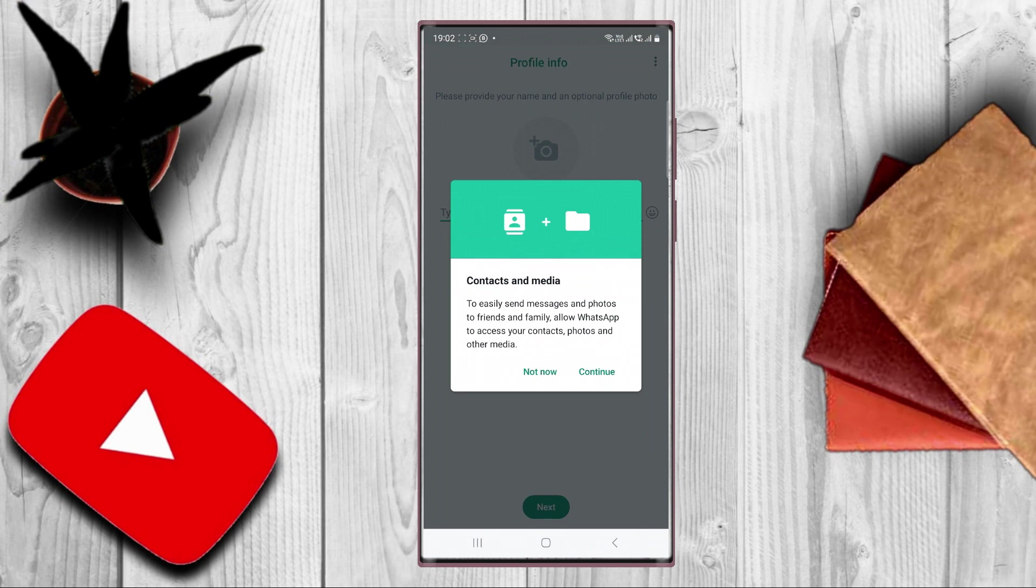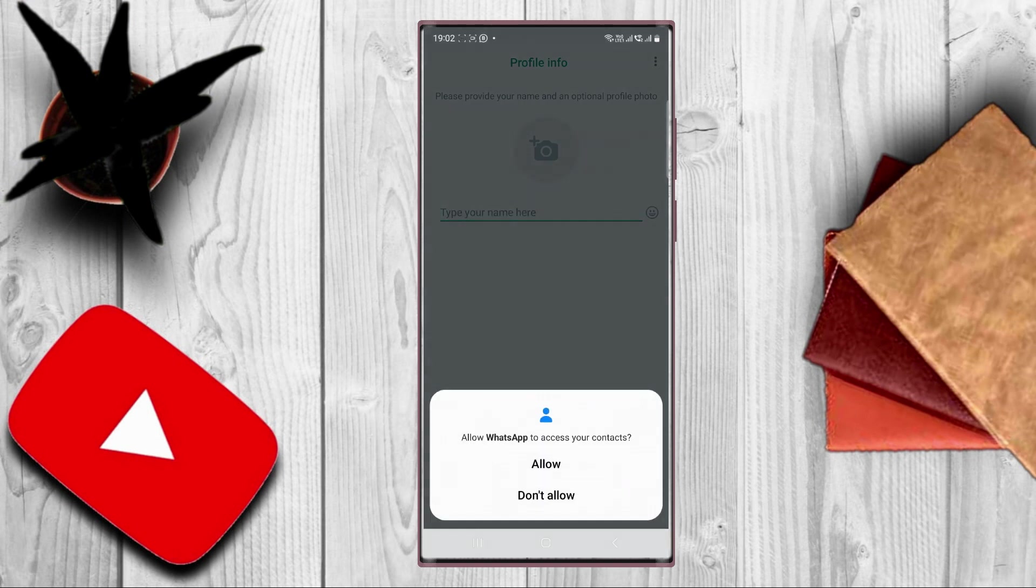Then WhatsApp will ask you to send messages and photos to friends and family. So you have to press continue.